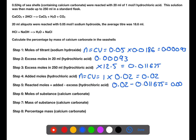This gives us a value of 0.008375. From the balanced equation, we can see that for every 2 moles of hydrochloric acid there is only 1 mole of calcium carbonate. So we divide this number by 2 to find how many moles of calcium carbonate were present.